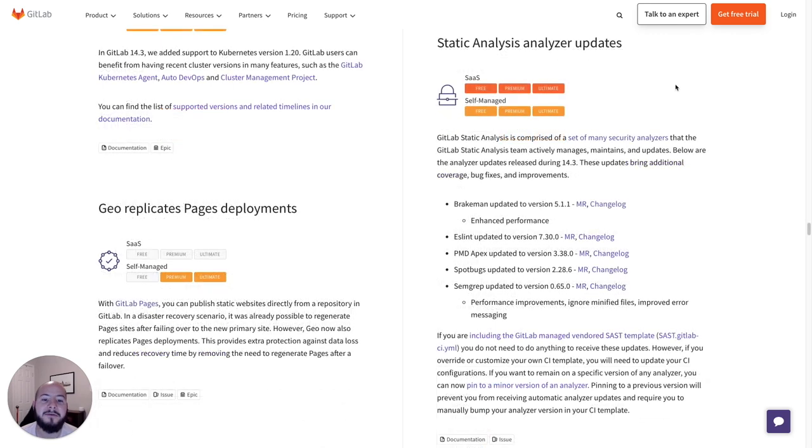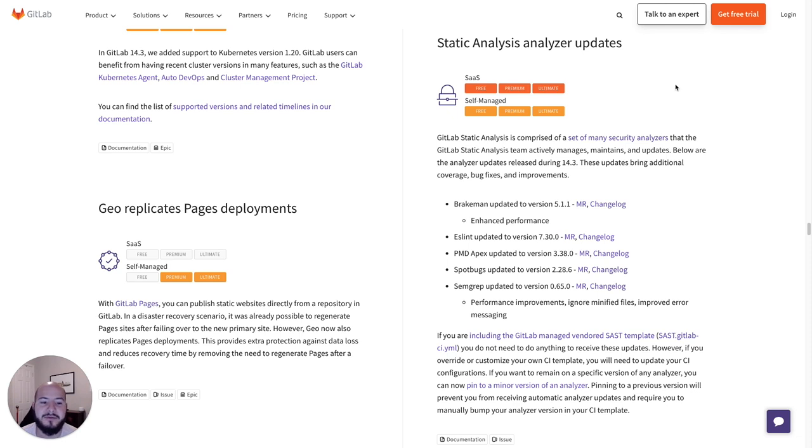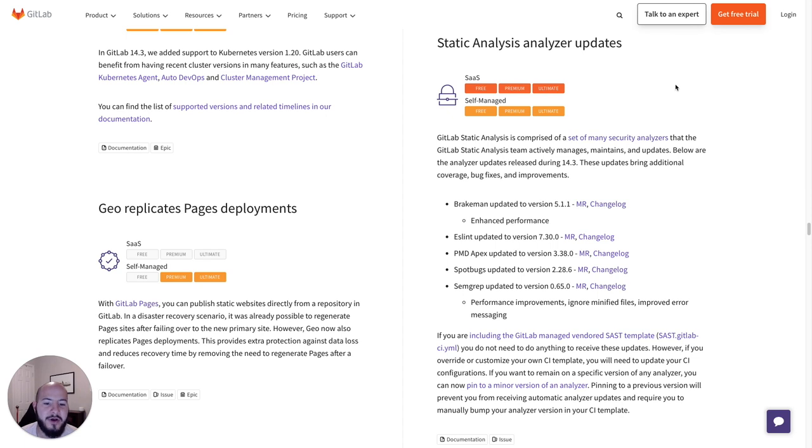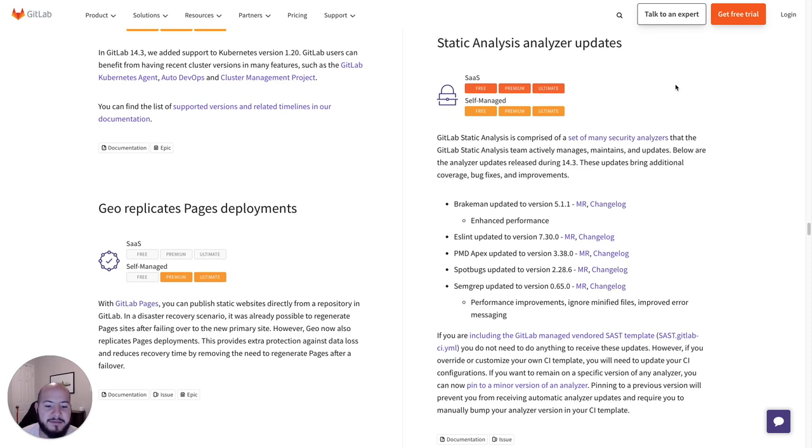And finally, the last thing that I wanted to go over is the static analysis analyzer updates. Since static analysis is composed of many different security analyzers, we make sure to manage and maintain these over time. Here are some of the new updates which contain additional coverage, bug fixes, and improvements. There's BreakMan, ESLint, PMD Apex, SpotBugs, as well as SumGrep.